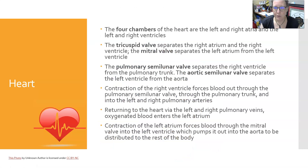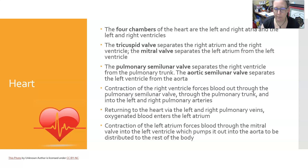The four chambers of the heart are the left and right atria and the left and right ventricles. The tricuspid valve separates the right atrium from the right ventricle. The mitral valve separates the left atrium from the left ventricle. The pulmonary semilunar valve separates the right ventricle from the pulmonary trunk, and the aortic semilunar valve separates the left ventricle from the aorta.